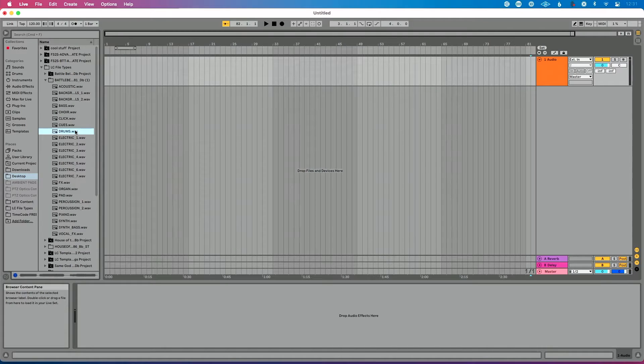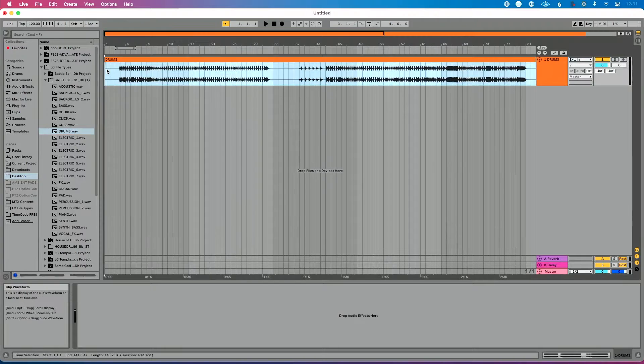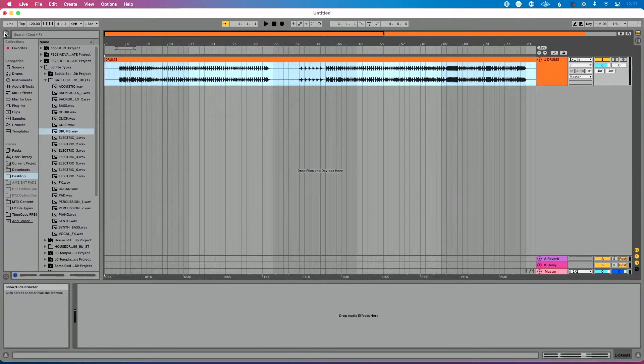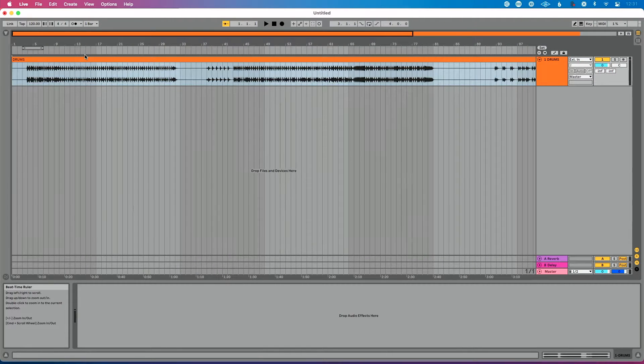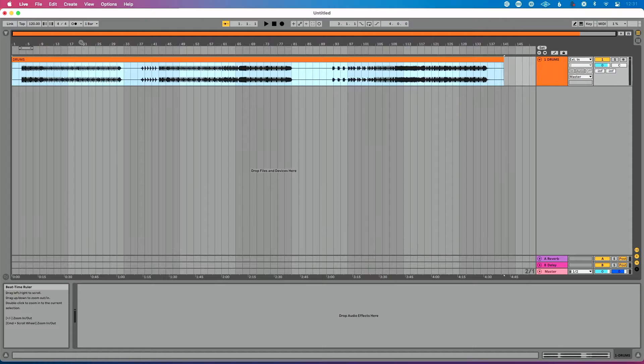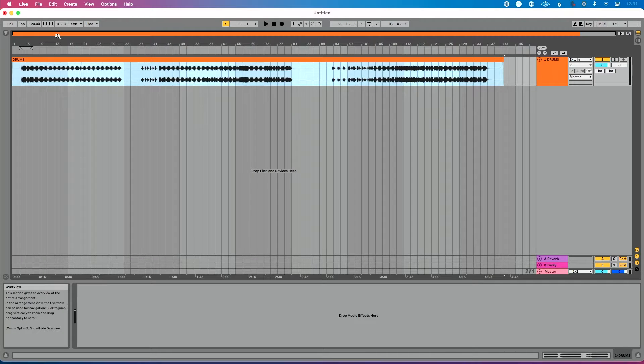So let's hop over to my Ableton Live set here. I've got a drums audio clip that I want to drag into my Ableton Live set. Let's just zoom out here so we can see the clip.